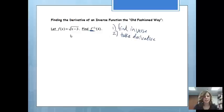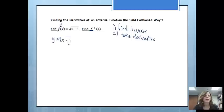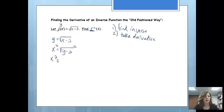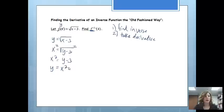To find the inverse, just like we did in a previous example, I am going to first call that y. So I'll have y equals the square root of x minus 3. Taking the inverse, we're going to switch the x and y values. Then from here, we will solve for y, so I'll square both sides. I'll get x squared equals y minus 3. And then to solve for y, I'll add 3 to both sides. So I'll get y equals x squared plus 3. So now I have found the inverse — f inverse is x squared plus 3.